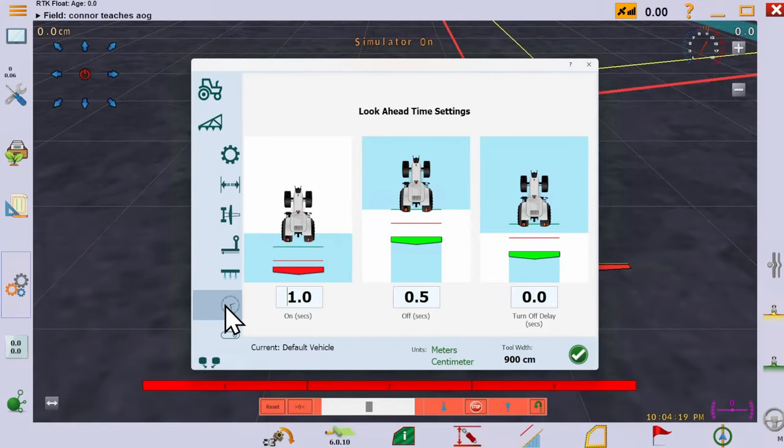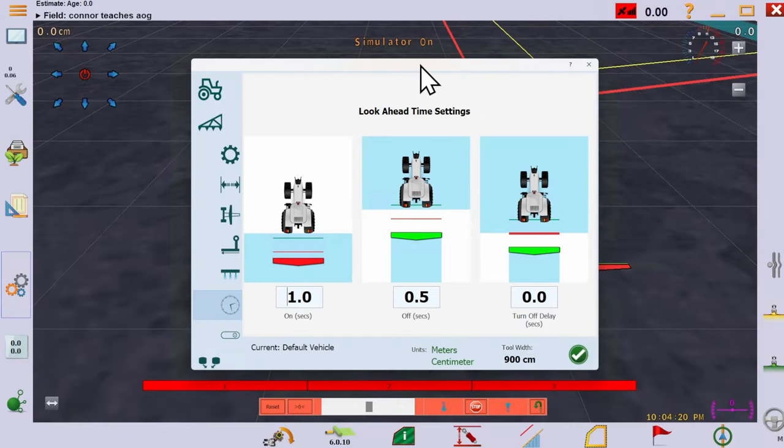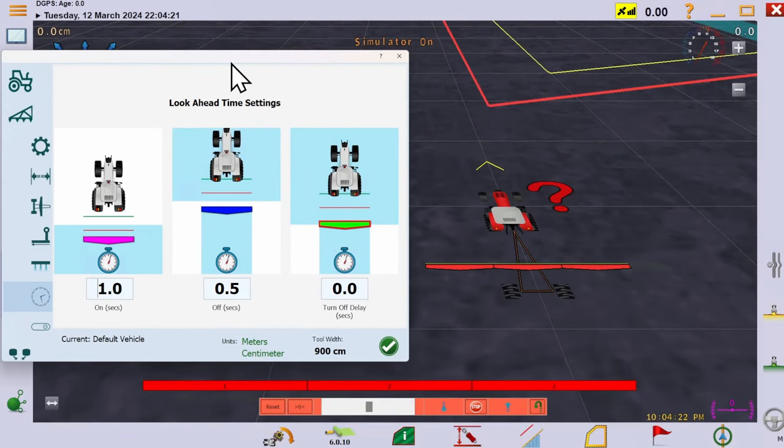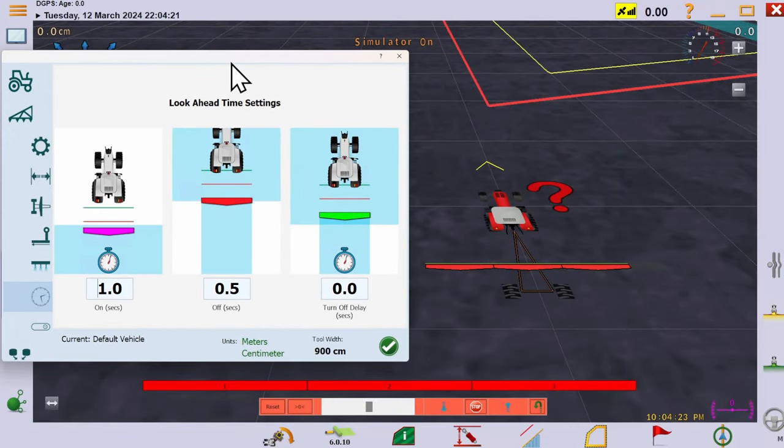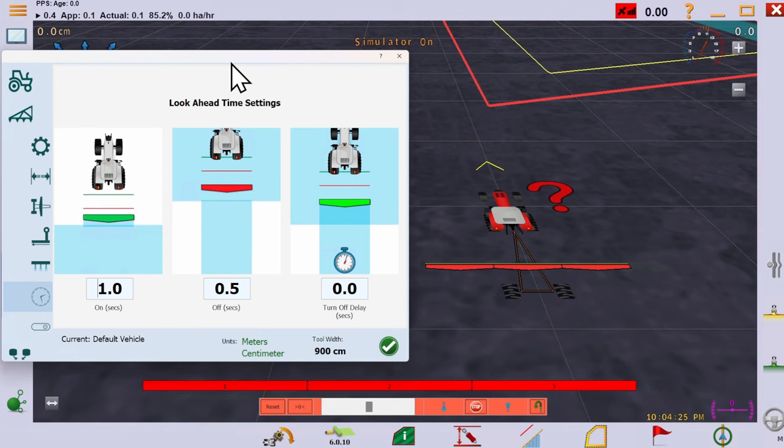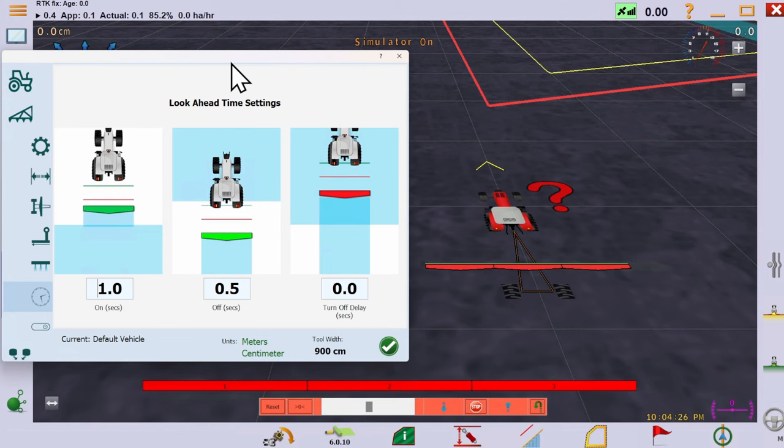The next section is your look-ahead time settings. These are how far before you cross the headland onto the work the machine should turn sections on, or a warm-up time.